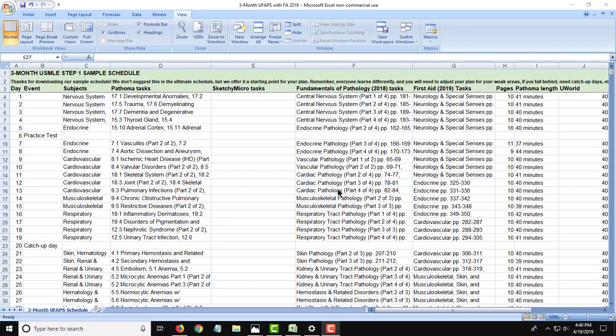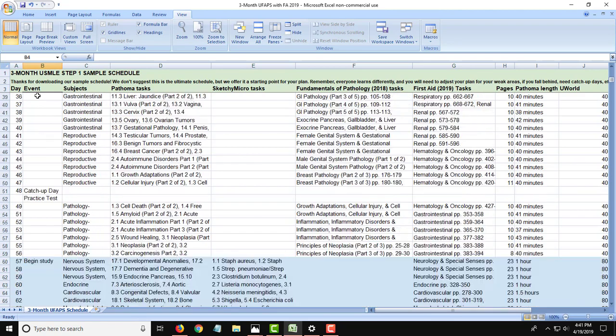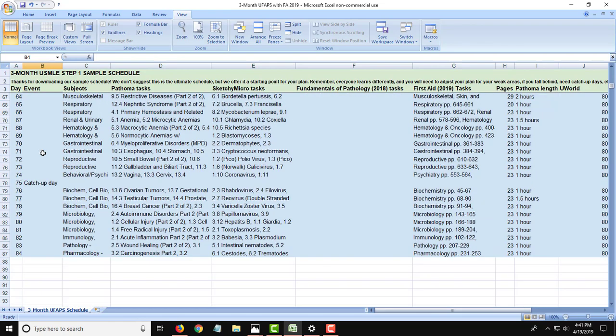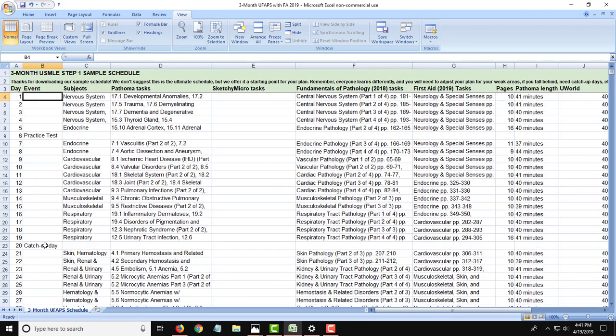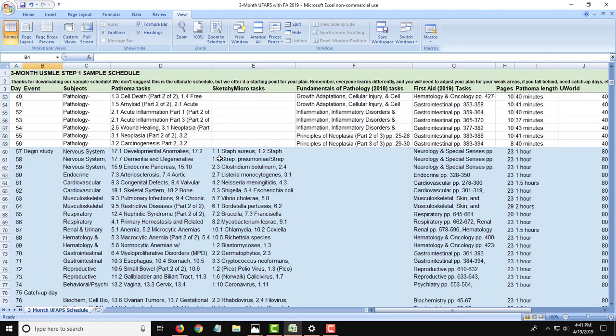Here is what the Excel sample study schedule looks like for three months. In this version, it's broken out into two study blocks. The first study block consists of approximately day 1 through day 56, and then the second study block is for the last one-third from day 57 to day 84. You can see we have Pathoma, Sketchy Micro, Fundamentals of Pathology, First Aid, and UWorld. But the Sketchy Micro does not start until the second block.